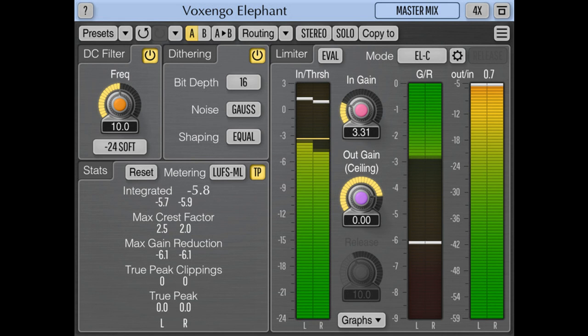The version 5 release upgrade requires a new license. It is fully backwards compatible sound-wise. The new EL5 limiter algorithm has been implemented.